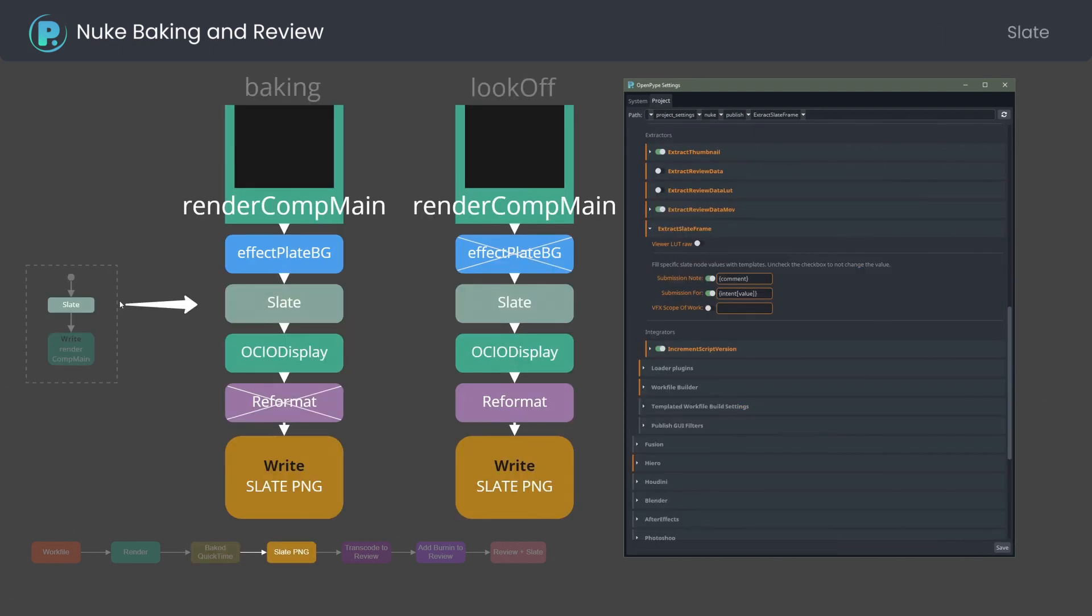If OpenPype detects a slate node connected to the render node, it will also render a slate still out of Nuke for every extract review data movie output definition.